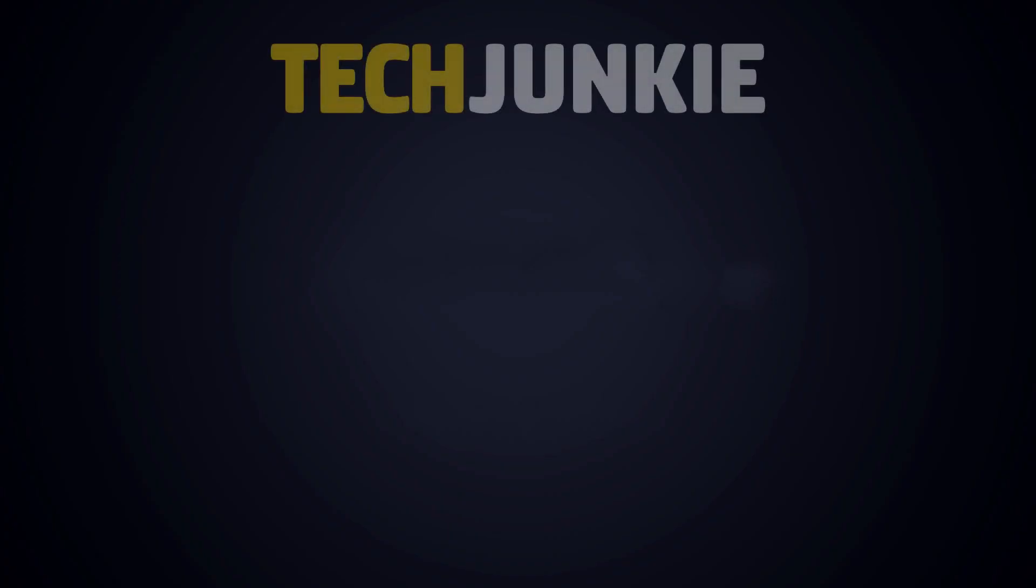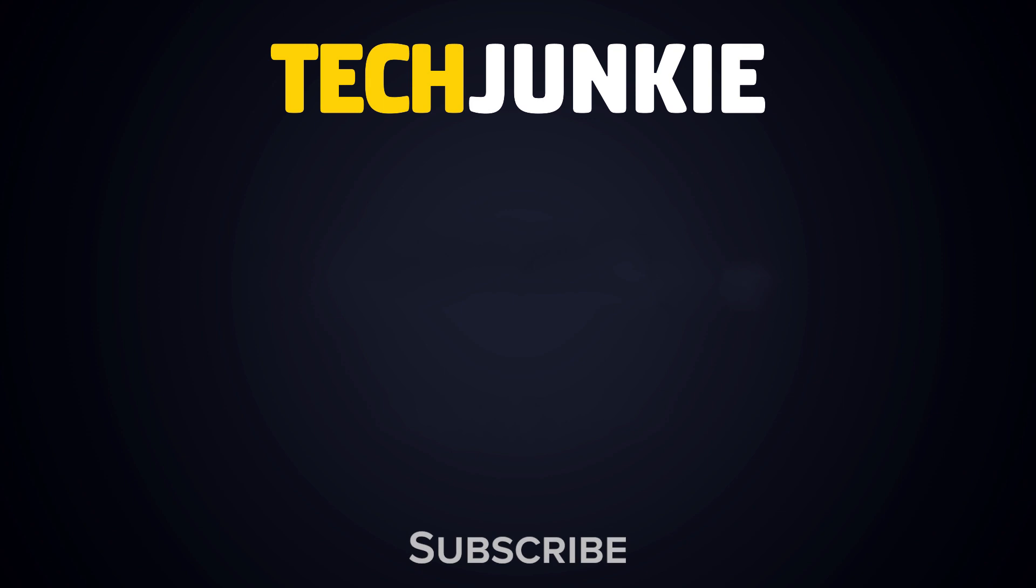If this guide helped, make sure to give this video a like, and don't forget to subscribe to Tech Junkie for brand new videos every day.